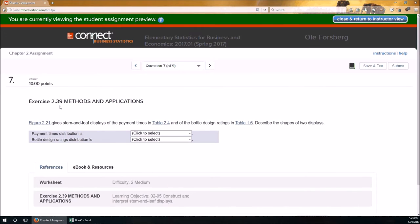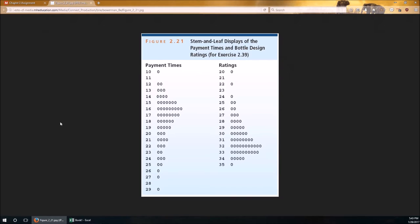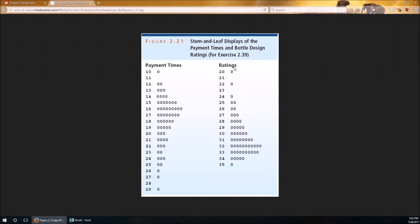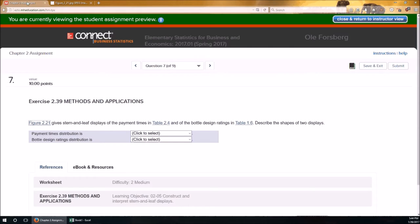Let's get started with problem number 7. This is problem 39 from the book. Figure 2.21 gives stem-leaf displays of two variables. So let's look at figure 2.21. If you're looking at your book, this is figure 2.21. If you turn your book sideways, you can get a better feel for these distributions. Notice that payment times looks like it has a tail in the positive direction, which is the right side. And the ratings seem to have a tail to the bottom, to the negative side, or to the left side.